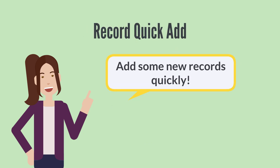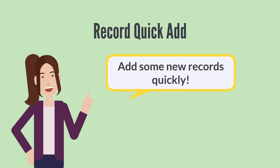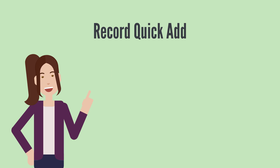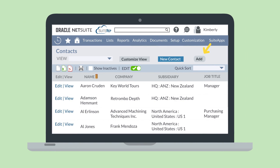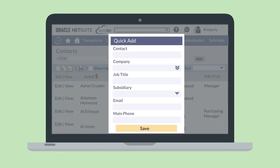What if you want to add a few new records quickly? Some record types allow you to do this on the record list when inline editing has been turned on. For records that allow you to do this, there will be an Add button at the top of the list.